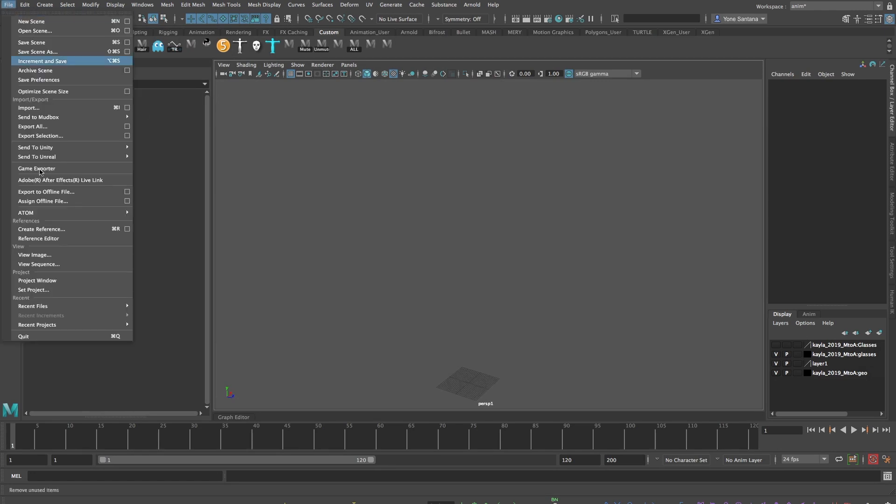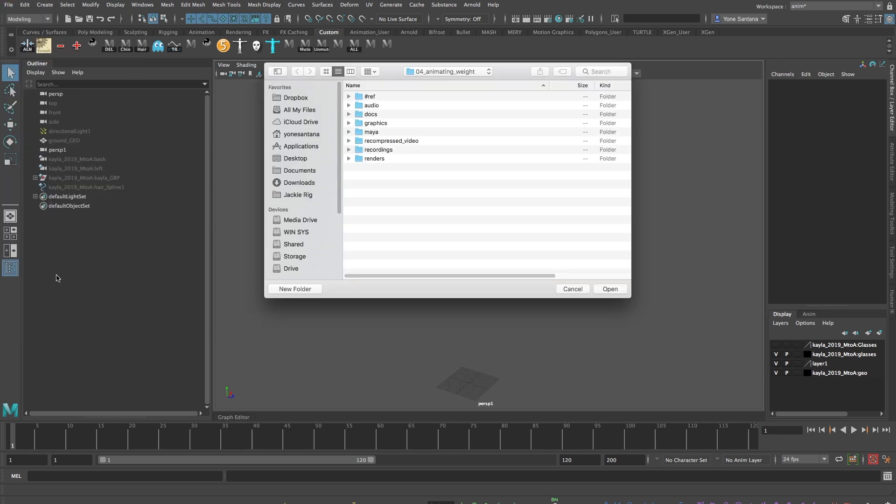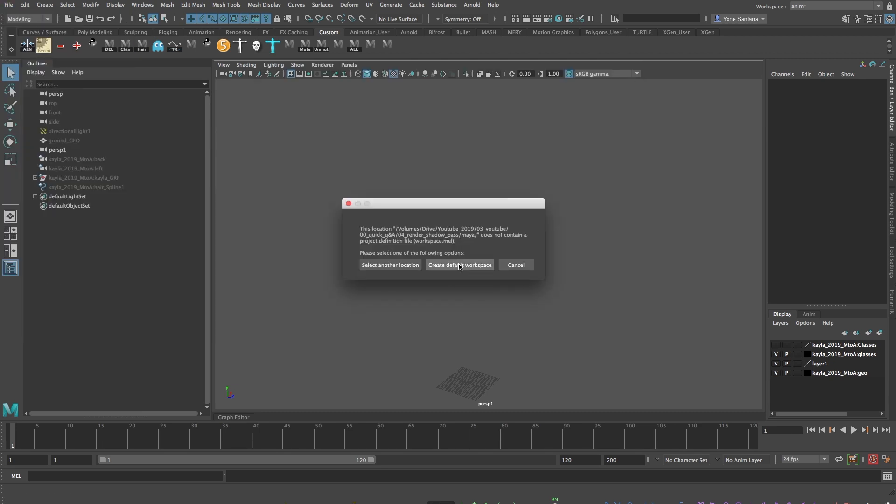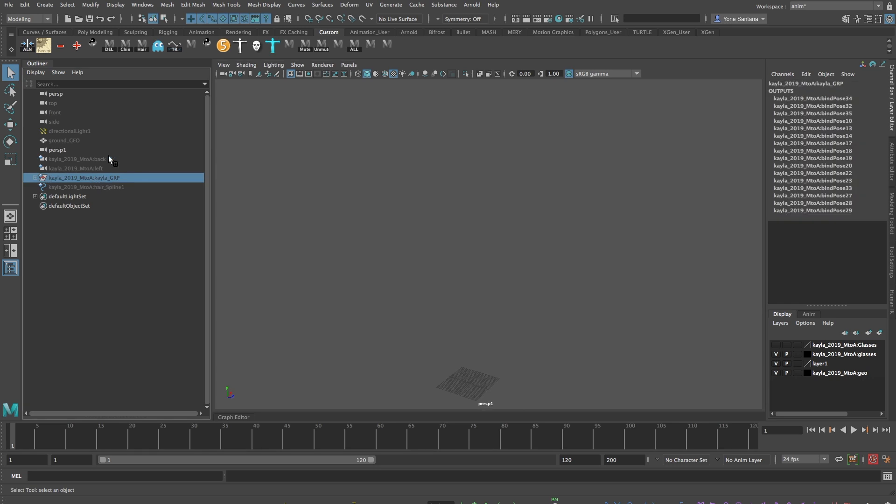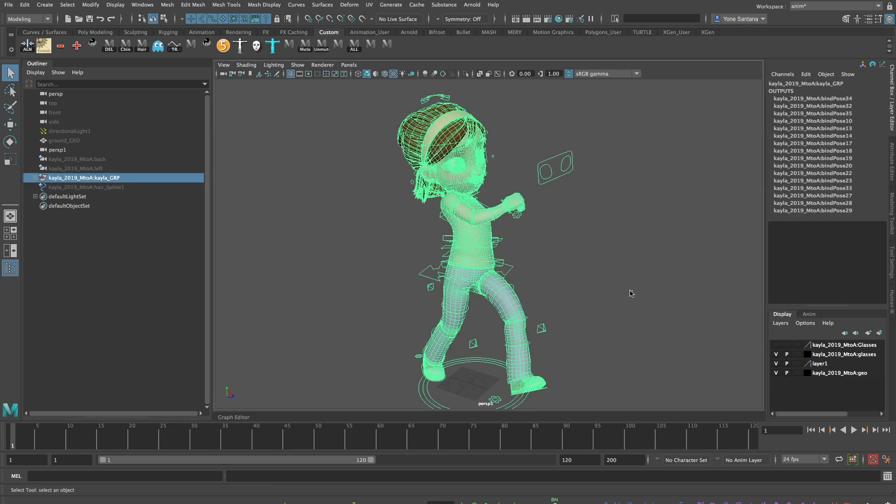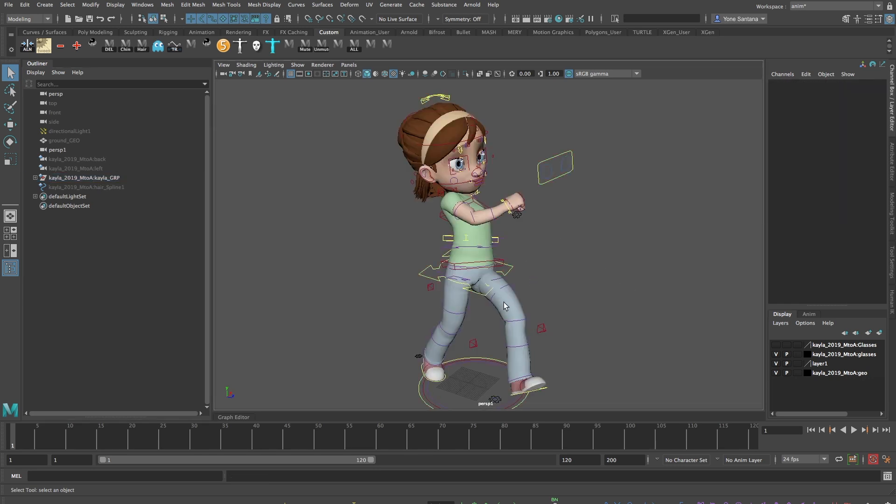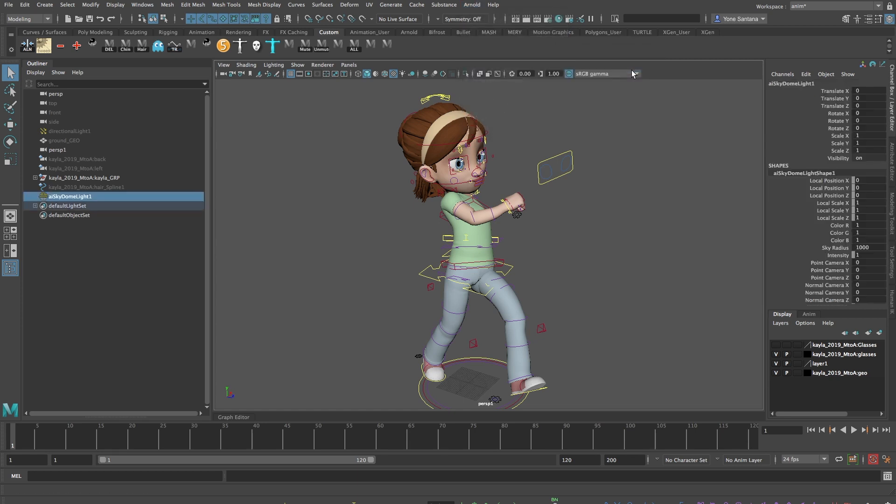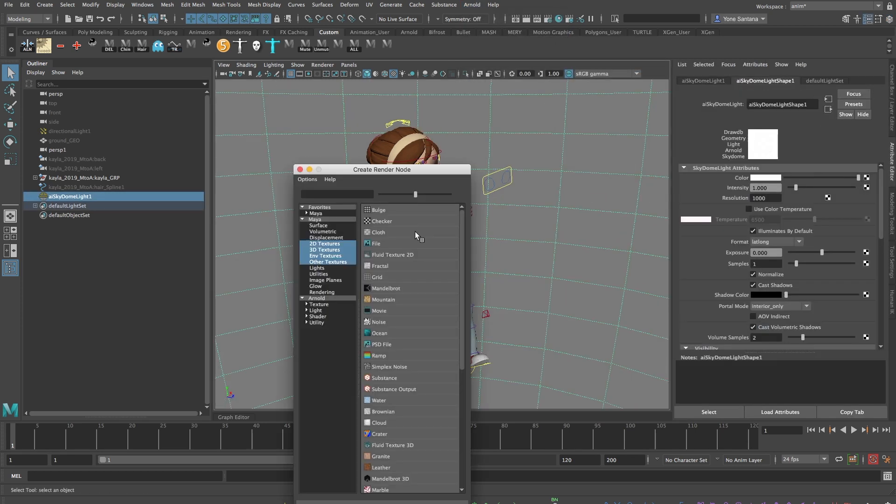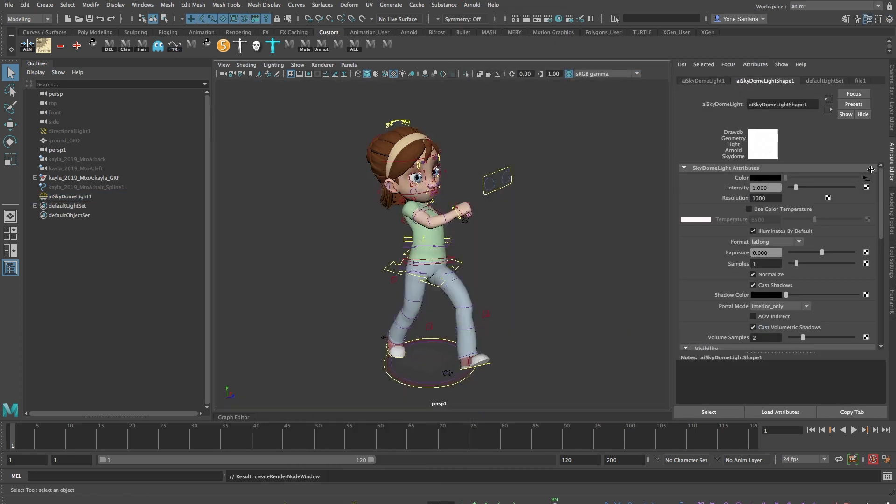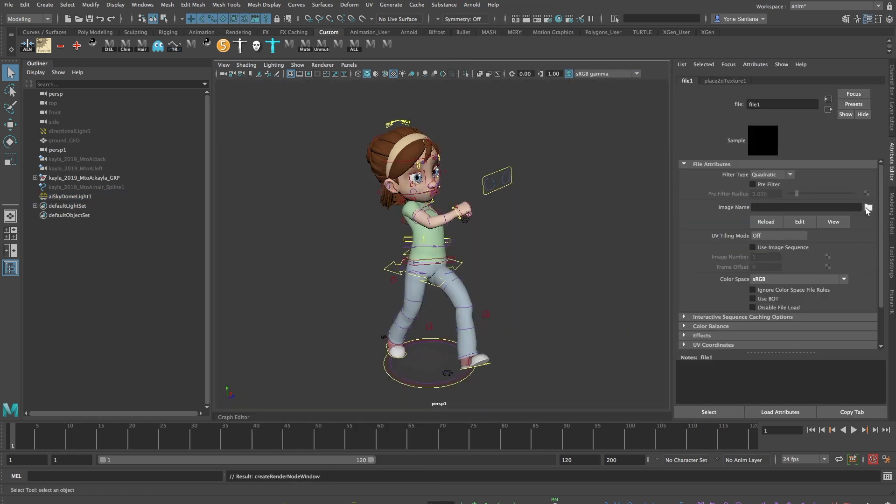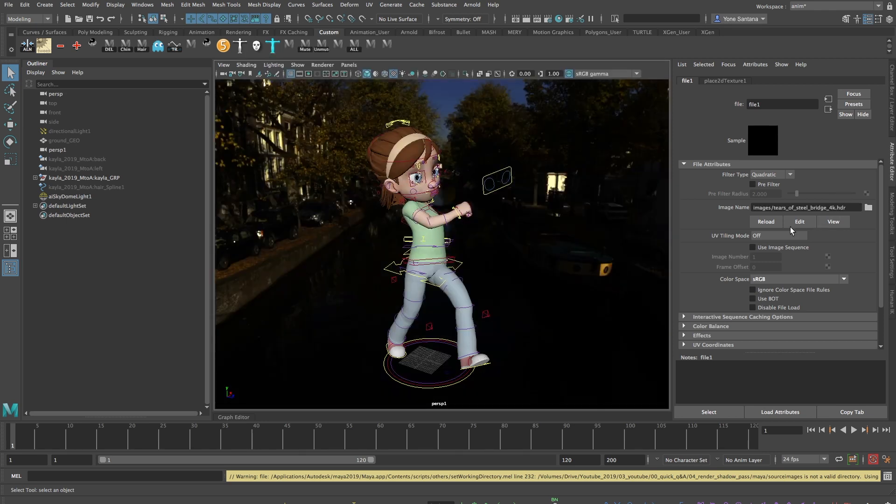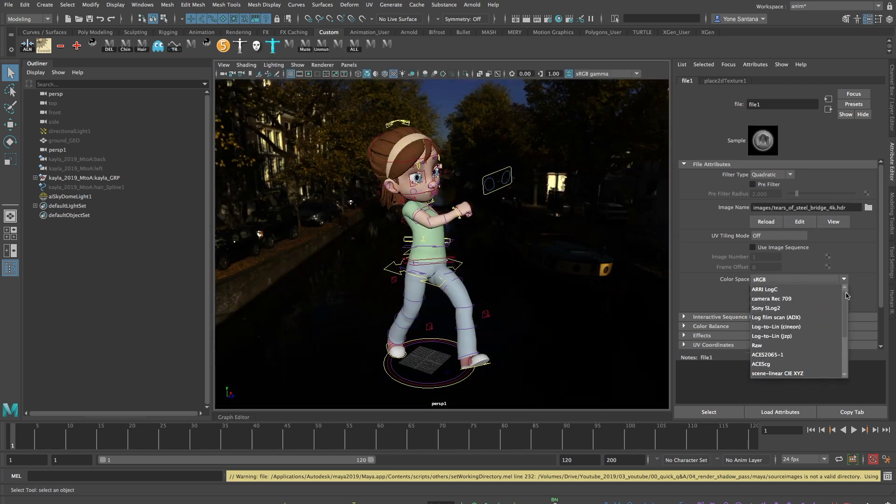When we're getting ready to render, always remember to go to File, Set Project to make sure that you can find your rendered images easily. I'm going to make a simple scene with Kayla using an HDR image as my background. I'll do this by going to Arnold, Lights, Sky Dome Light, and choosing an HDR image as the color. I'll also make sure to change the color space from sRGB to RAW.